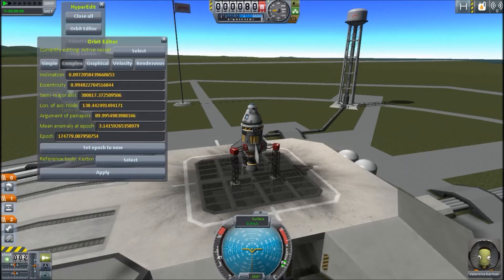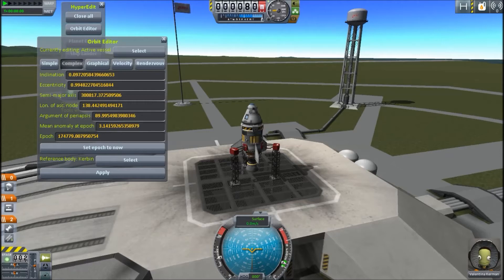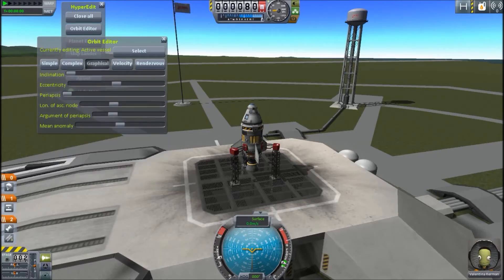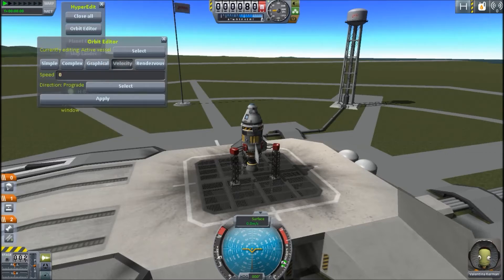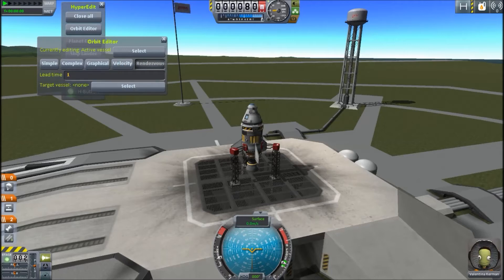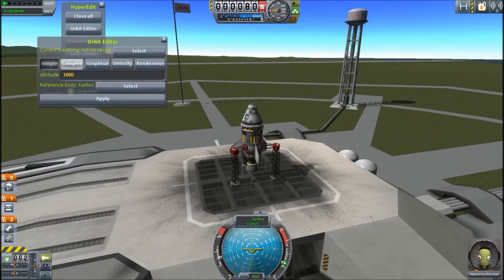Mainly because if you go under complex you have to deal with inclination, eccentricity, semi-major axis, longitude of ascent node, argument of periapsis, mean anomaly at epoch, and epoch. I don't even know what half of that does, and I work on planes — that's a sad thing. If you know how to use that math, go ahead. I will not be covering complex or graphical, because that also involves that stuff. Under velocity, you can just put what you want your ship's velocity to be. Rendezvous I'll show you later once we get a craft up.